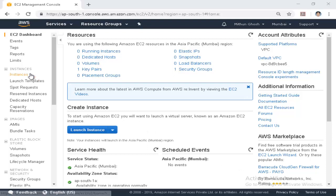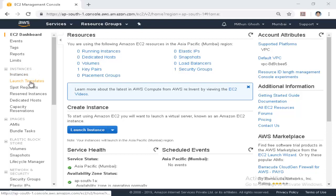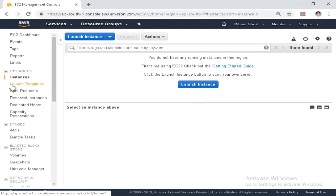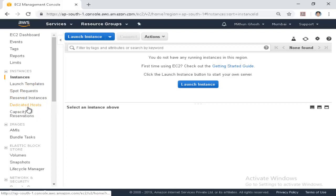When we create an instance, we will create a flavor of the instance type. We can create a launch instance, a launch template, spot request, reserve instance, dedicated host, and capacity reserve. We will look at these options.